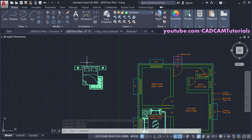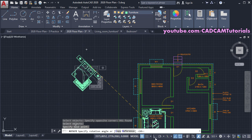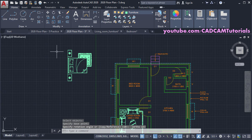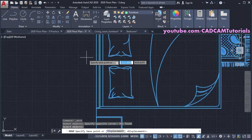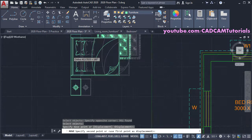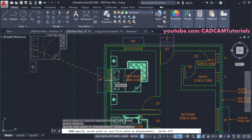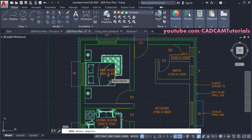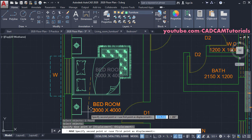Rotate the bedroom block: click on Rotate, select the object, press Enter, specify a base point, make Ortho on, take your cursor to the correct side, and click. Then click on Move, select the object, press Enter, and take the midpoint of the bed as the base point. Turn Ortho off and click on the midpoint of the wall. Then move the text: type M, press Enter, select the text, specify a base point, take it below, and click.